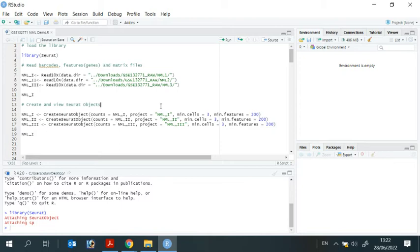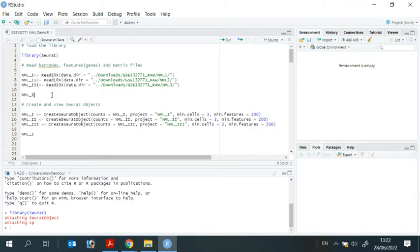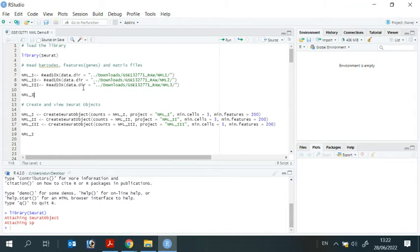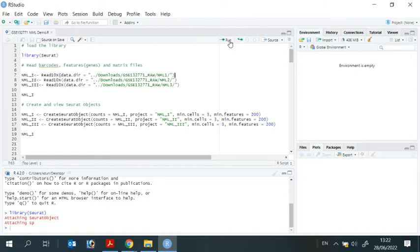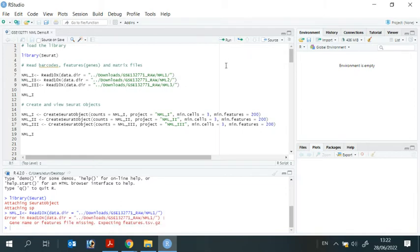Now we can use the Read10X function to read the data into R. We also give each repeat a name as nml1, nml2, and nml3. The data directory tells R where we store the downloaded files. Let's run the first repeat. You can see, we got an error down here.